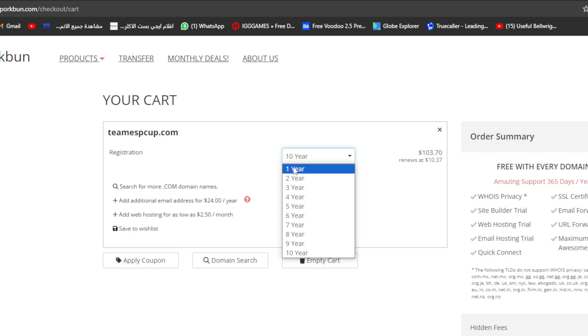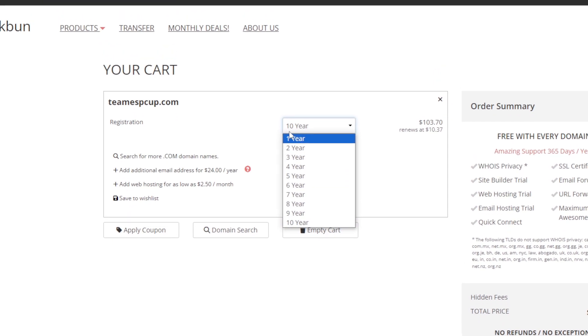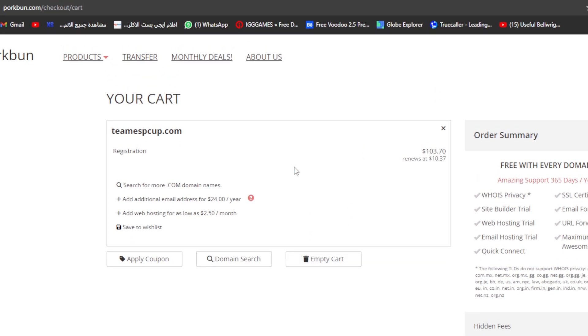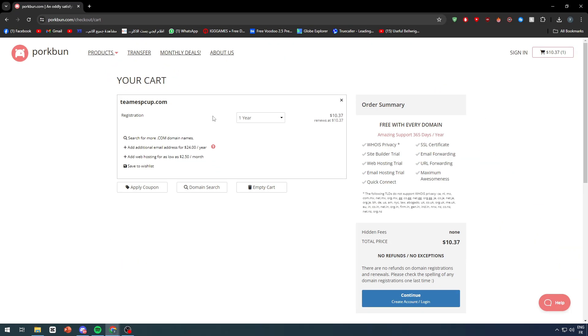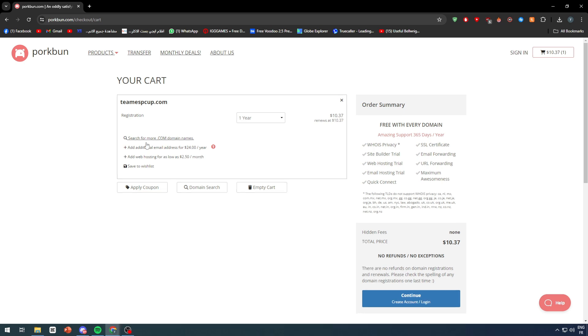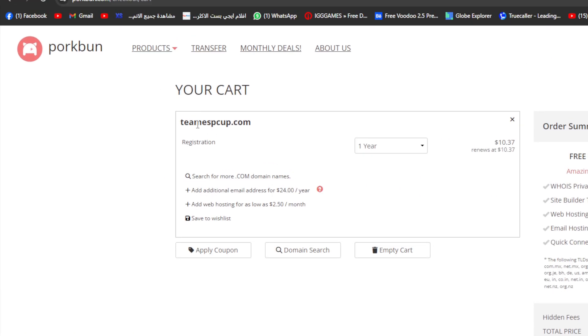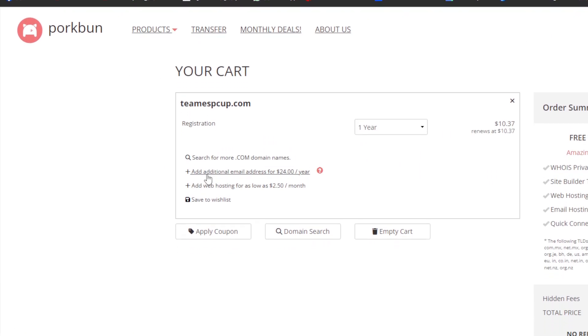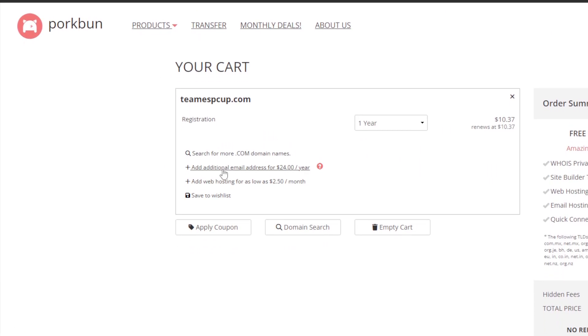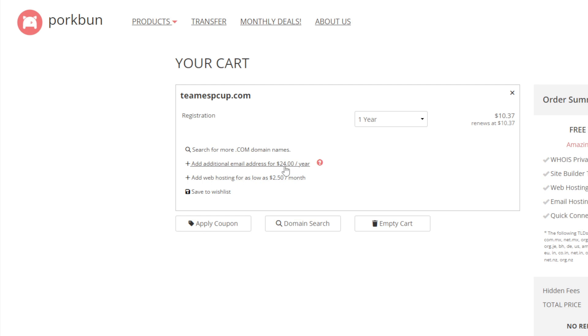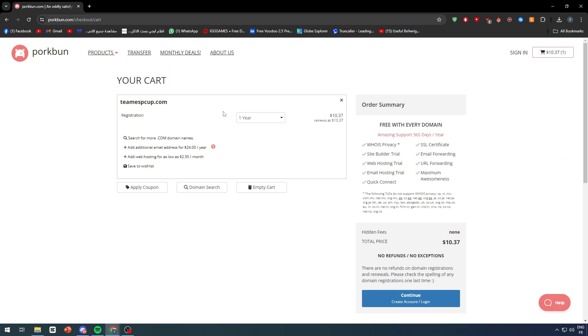You can search for more .com domain names or simply go ahead and add an additional email address for $24 a year. This email address is a customized one that can be like admin@teamesportcup.com. You can also add web hosting for as low as $2.50 per month.